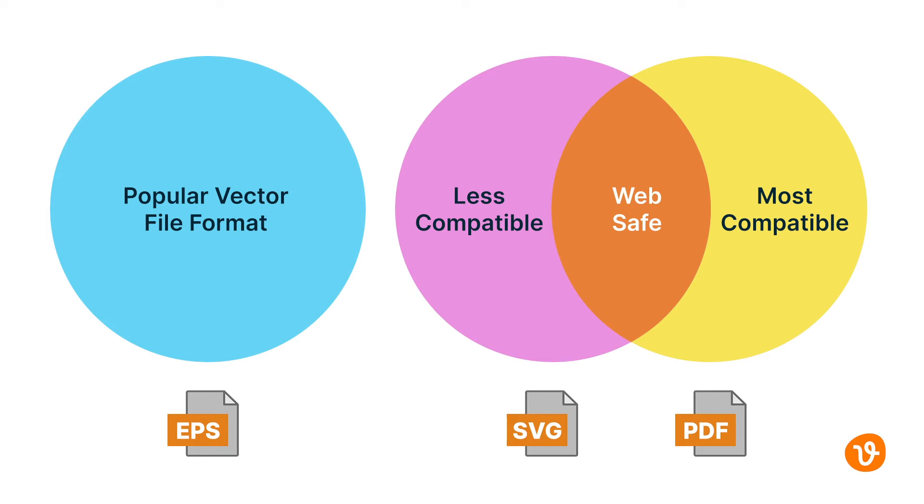PDF files should be used when sharing finalized images as it's the most compatible format allowing users to view vector-based images without special software that may be required to open an EPS or even an SVG file.